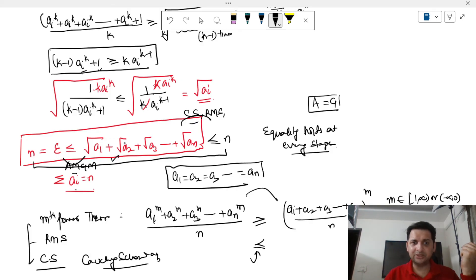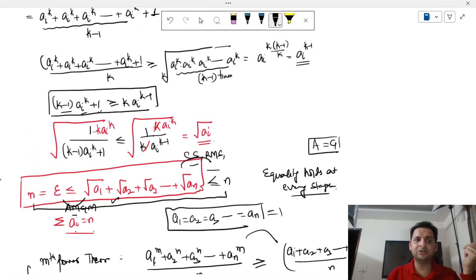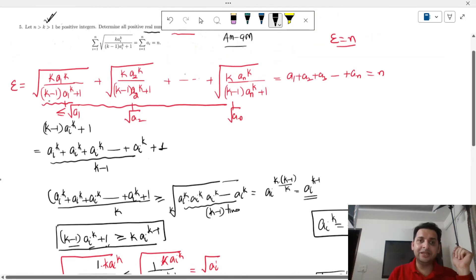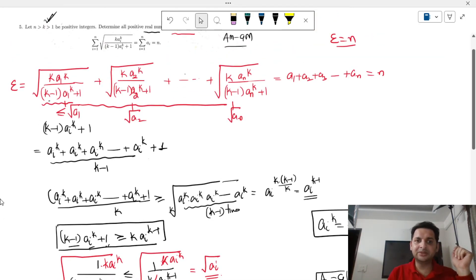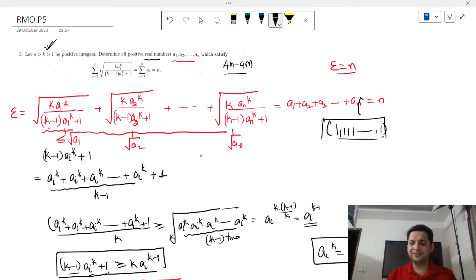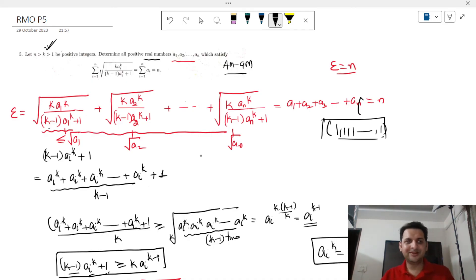Since equality holds in the AM-GM, (k-1) copies of aᵢ^k are all equal to 1, so aᵢ^k = 1 for every i. That means aᵢ = 1 for all i. Therefore the only positive real numbers satisfying the given inequality are a1 = a2 = a3 = ... = an = 1. This was one of the easier problems but tricky because it required two inequalities: AM-GM and one of Cauchy-Schwarz, RMS, or the mth power mean theorem.